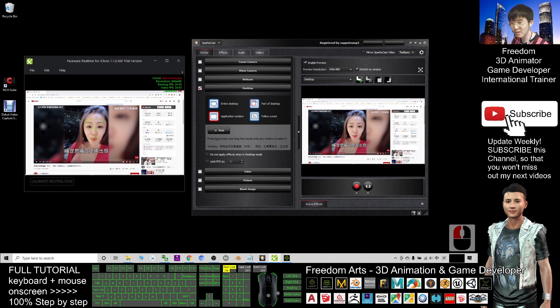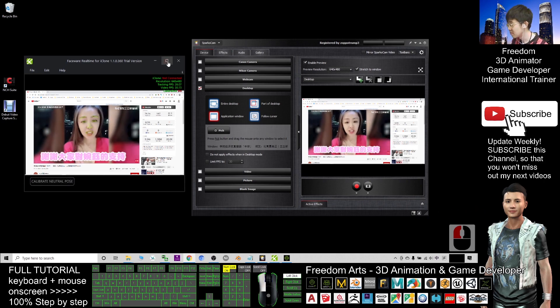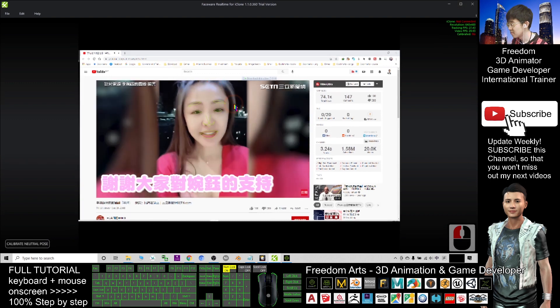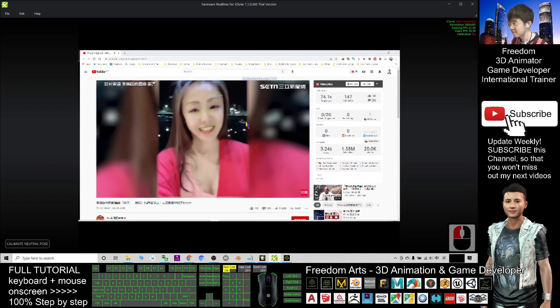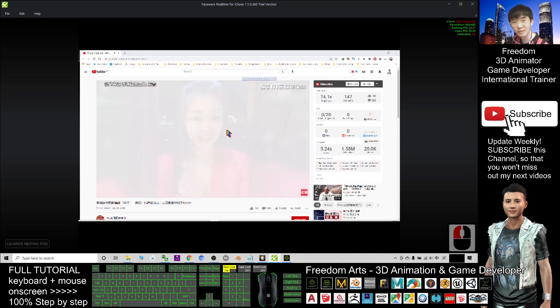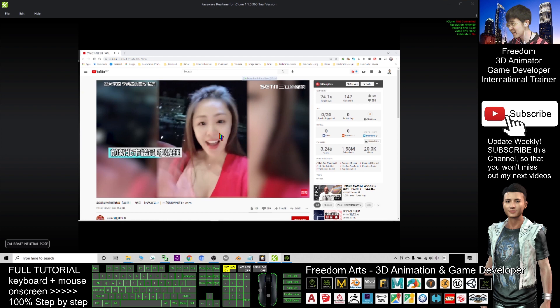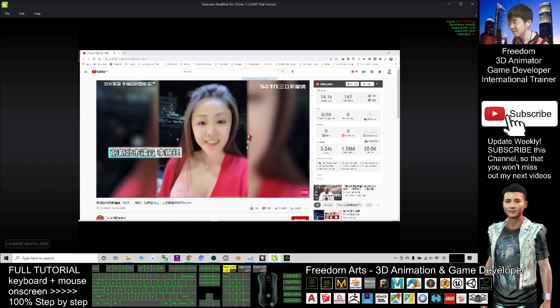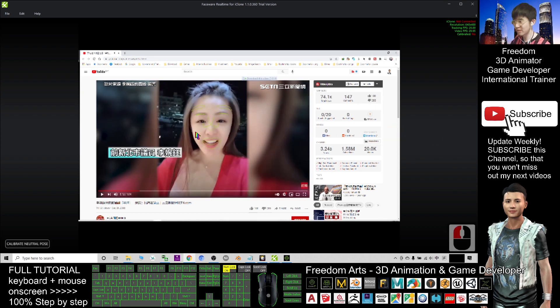Now in your Google Chrome browser, if you play the YouTube video, start from beginning. Now you can see the FaceWare is already capturing the facial expression of your YouTube video.